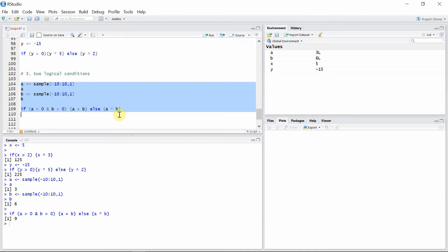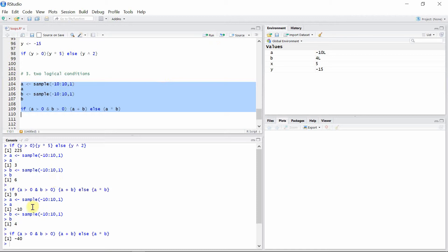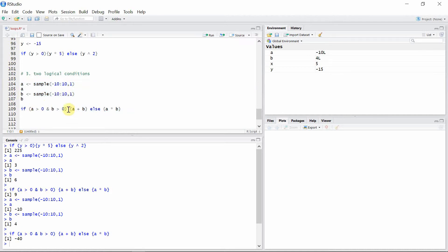Let's execute one more time since A and B are random values. In this case we got A negative and B positive, so the first condition is not satisfied. Both are not positive, so the second block of code is executed and the two numbers are simply multiplied. So minus 10 times 4 is 40. That's all about simple use of if statements — I hope you enjoyed this tutorial and I hope to see you in the next video.